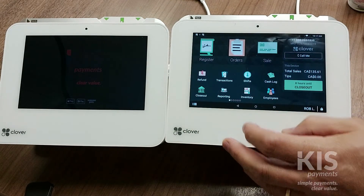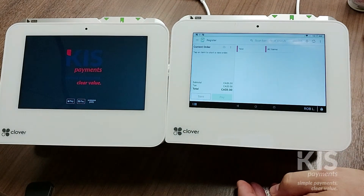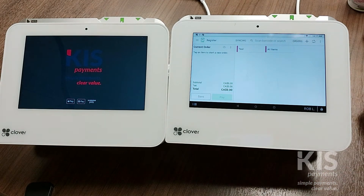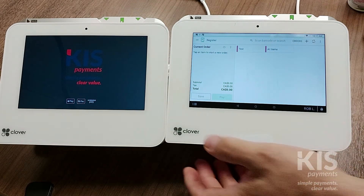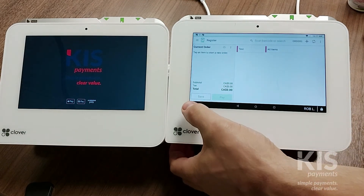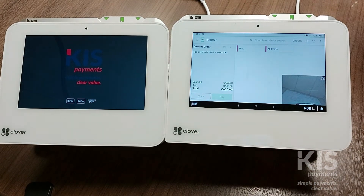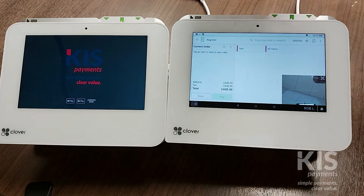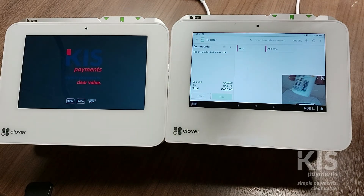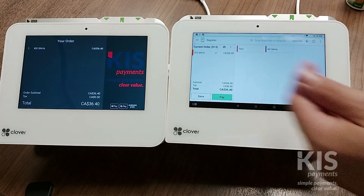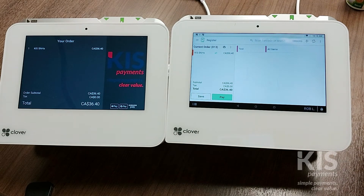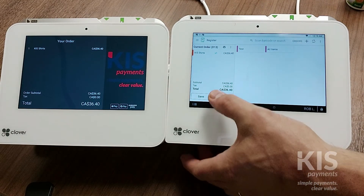Now I want to go to Register and I'm going to start a sale. But here, instead of finding the item on the list, I'm going to choose Scan Barcode. I'm going to hold up the barcode and now I've automatically added that item. And again, if you have the handheld scanner, you can use that.